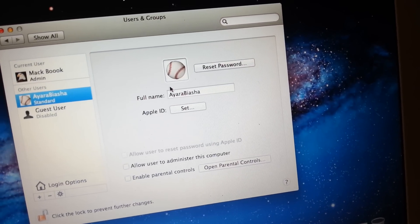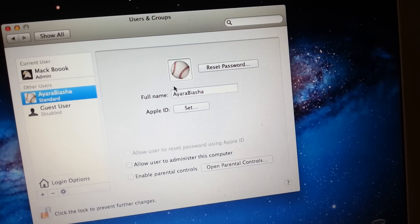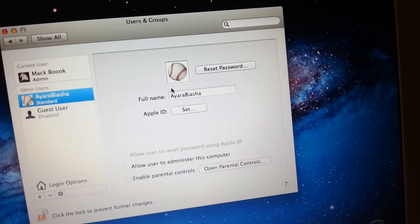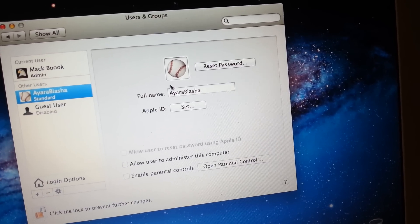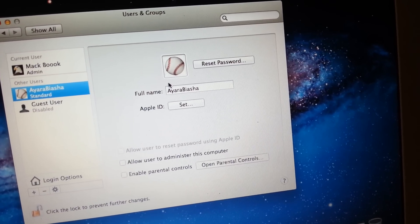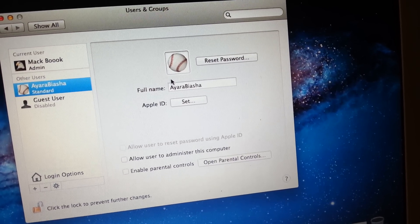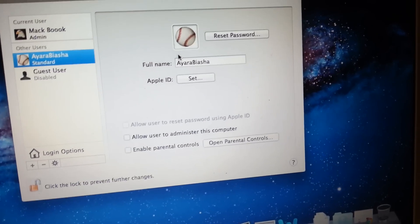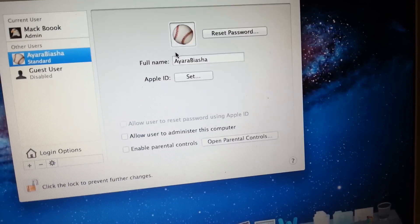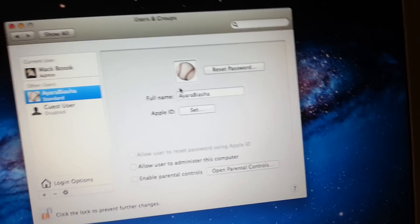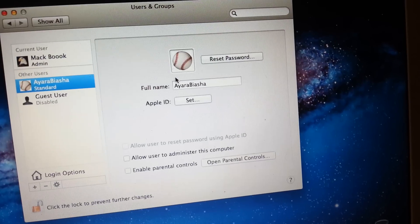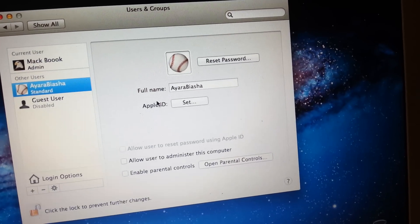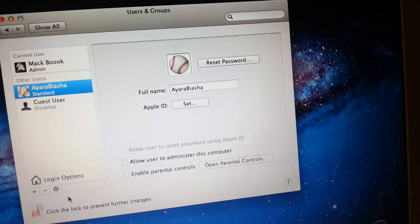So your new user account will be created. As you can see now, Ayada Bersha user account is created. You'll be able to log in on that account. Thank you for viewing this short tutorial.